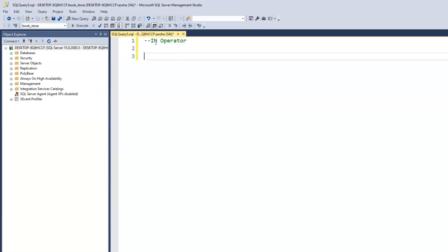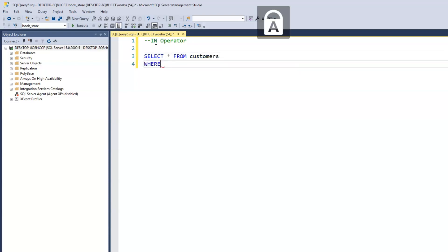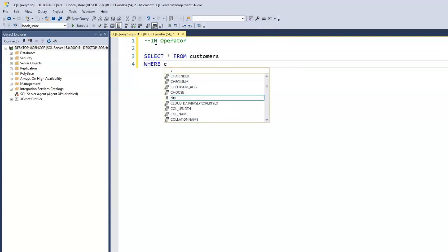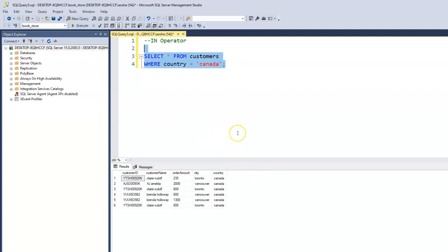Now within our customer table, let's say we want to retrieve information about customers from Canada. We know how to do this by simply writing the SELECT statement: SELECT all FROM customers WHERE country equals Canada. When we run this, it retrieves the customers that are located in Canada.